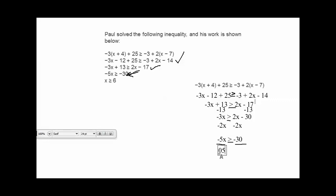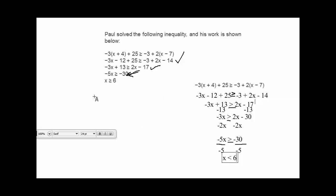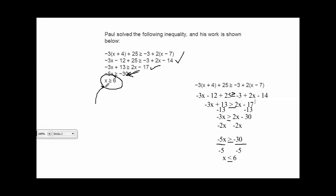Dividing both sides by negative 5, and reversing the inequality sign, this leaves us with x is less than or equal to 6. But Paul got x is greater than or equal to 6 — so there is his error. Paul forgot to change the direction of his inequality sign.